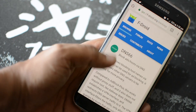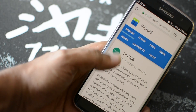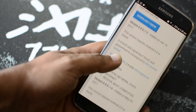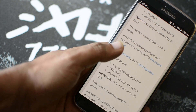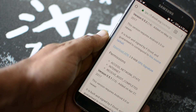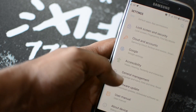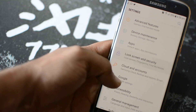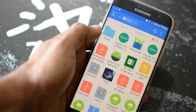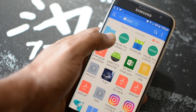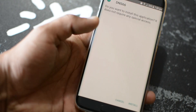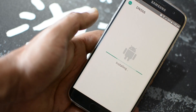First, use the download link given in the description and download the app from AppDroid by tapping on the link that says 'download apk'. Now go to Settings, then Security, and enable Unknown Sources to install the app. Now tap on the downloaded DNS66 apk file and hit Install.